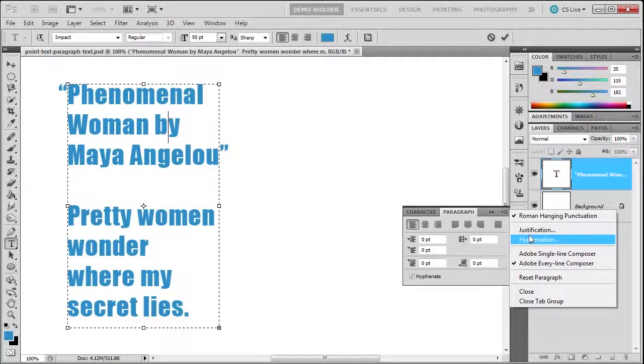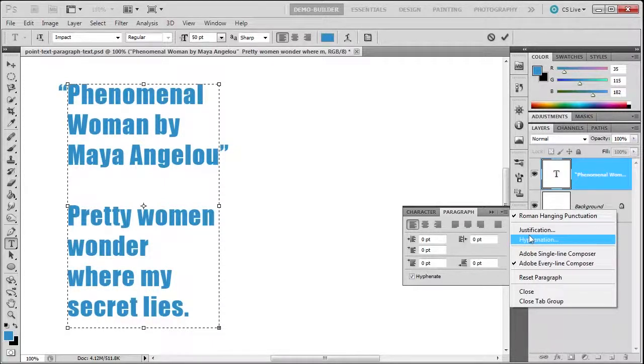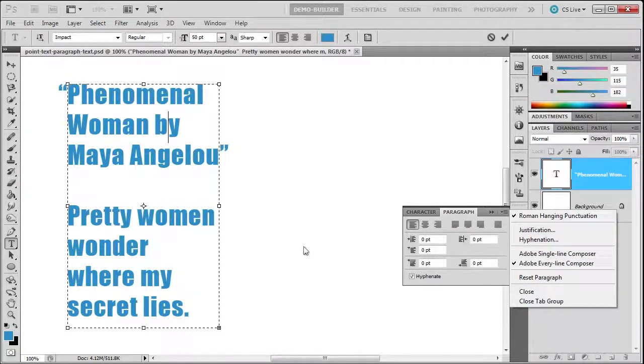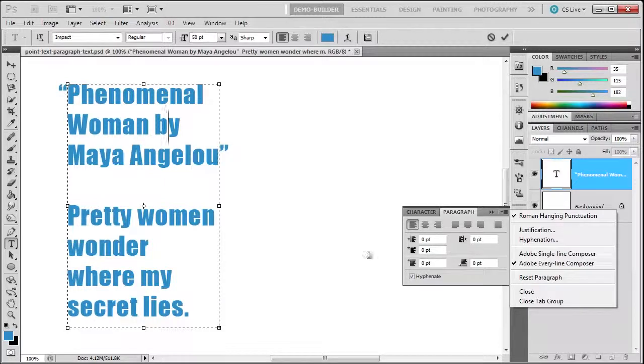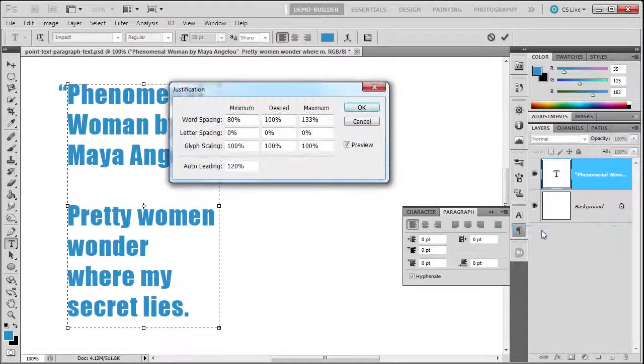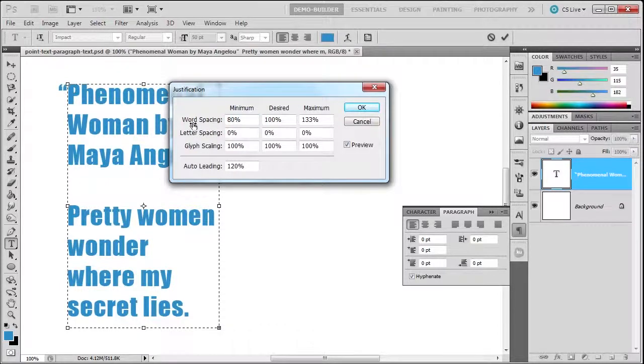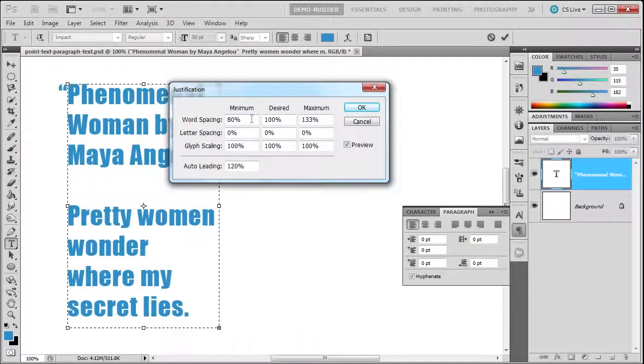Mostly in Photoshop you're not going to have paragraphs—that's usually for InDesign—but they do provide this just in case. If you click on justification, you'll see three dots which indicate there's a dialog box. You can have word spacing, so you can choose the minimum, desired, and maximum word spacing. You can choose letter spacing, glyph, and auto leading. It's incredible.